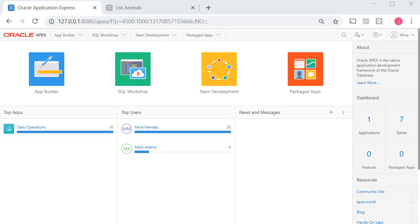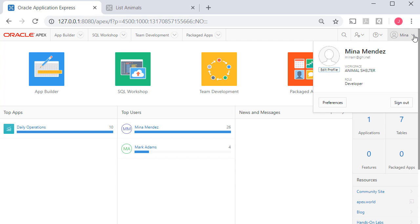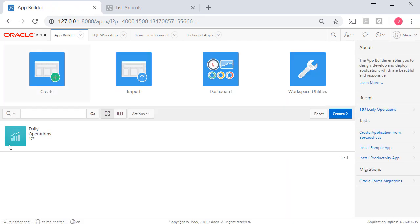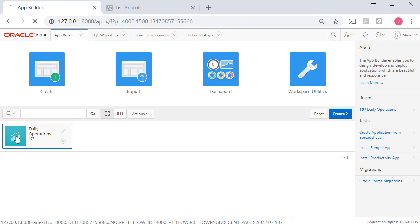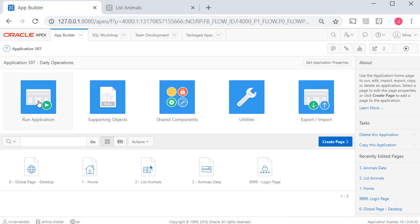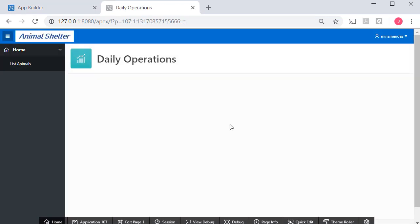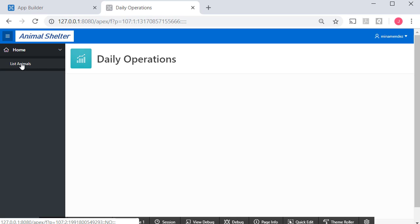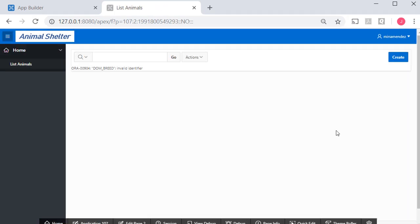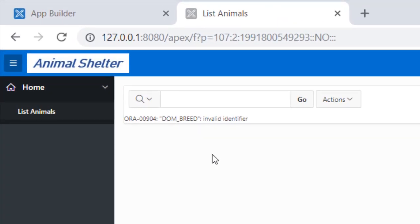I'm logged into the animal shelter workspace as one of the developer accounts. This time I'm Mina Mendez. I'm going to click on application builder and then click on my application and I'm going to run that. I'm going to click on this link to open the list animals report. I get an error message.